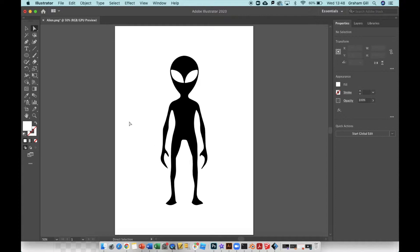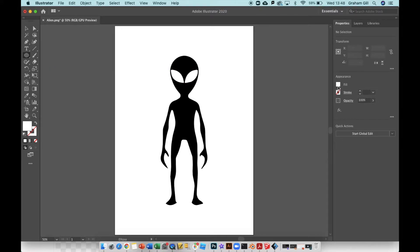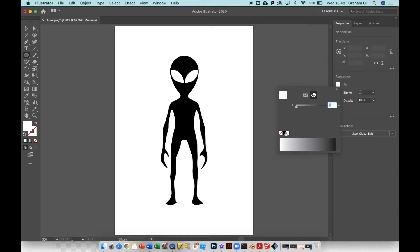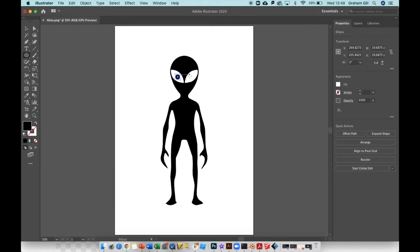If you wanted to draw this yourself you could have, so I'm going to add some extra detail. I'll use the ellipse tool on the far left, change the fill color to black, and I'm going to draw some eyes on the alien.